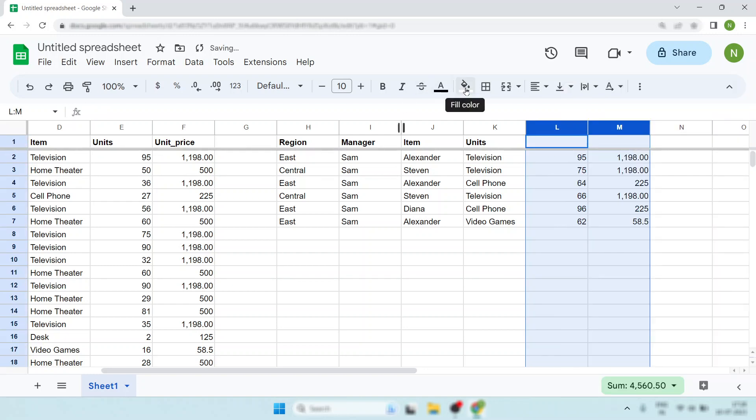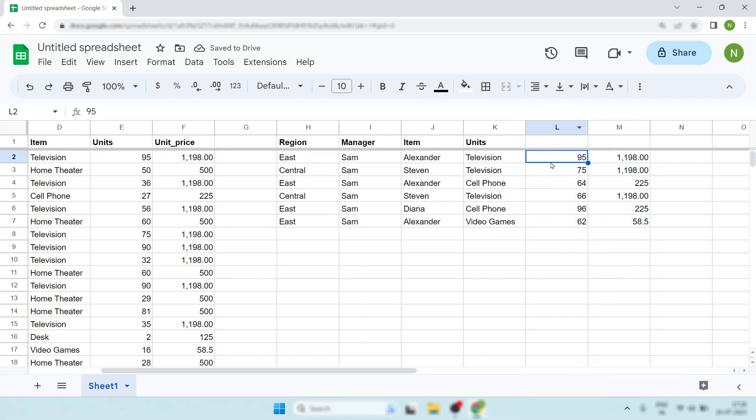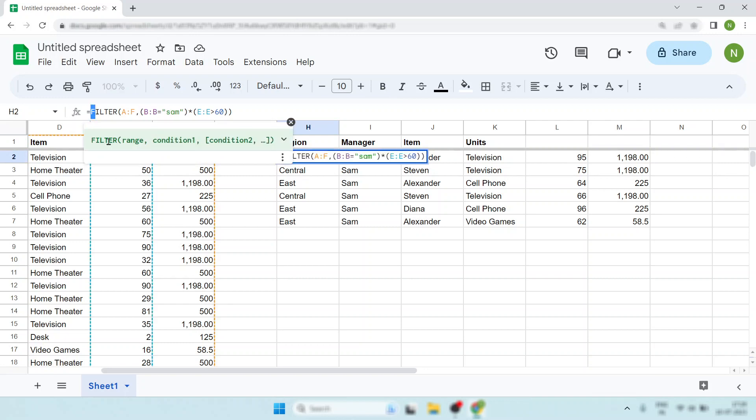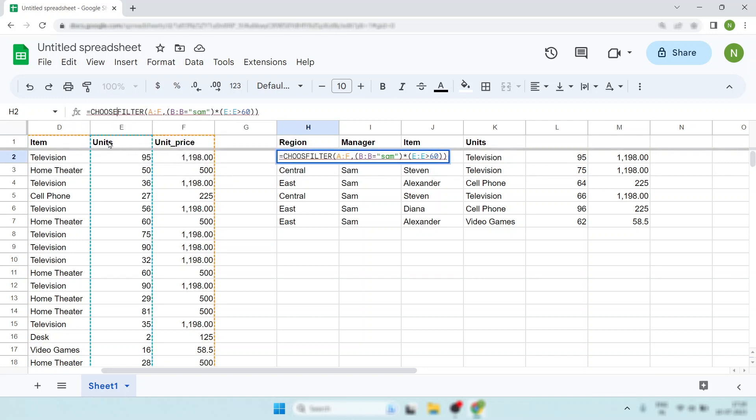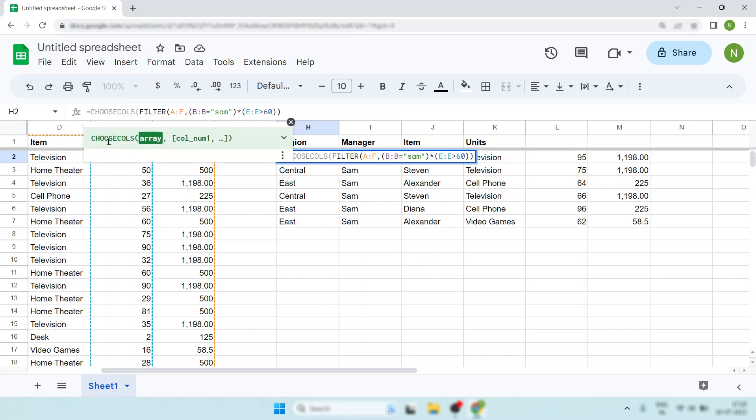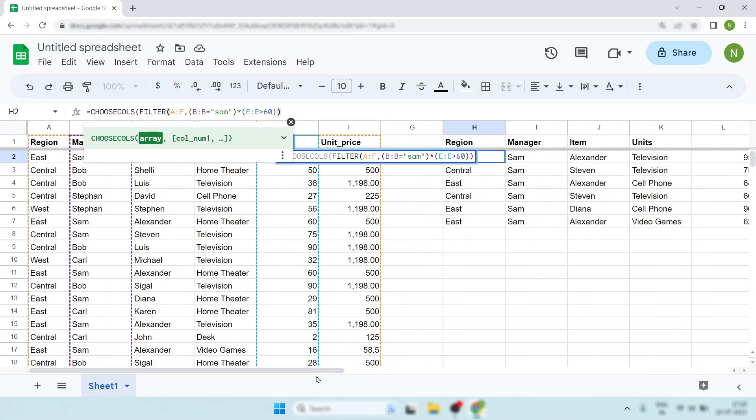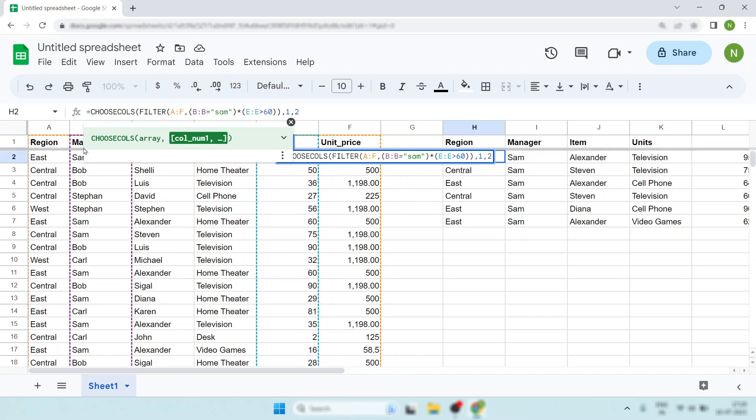What will you do? You will just hide this or change the color to white? No, you're not doing the right thing. Simply use the CHOOSE function. Go here, use CHOOSE columns. Then specify which columns you require.